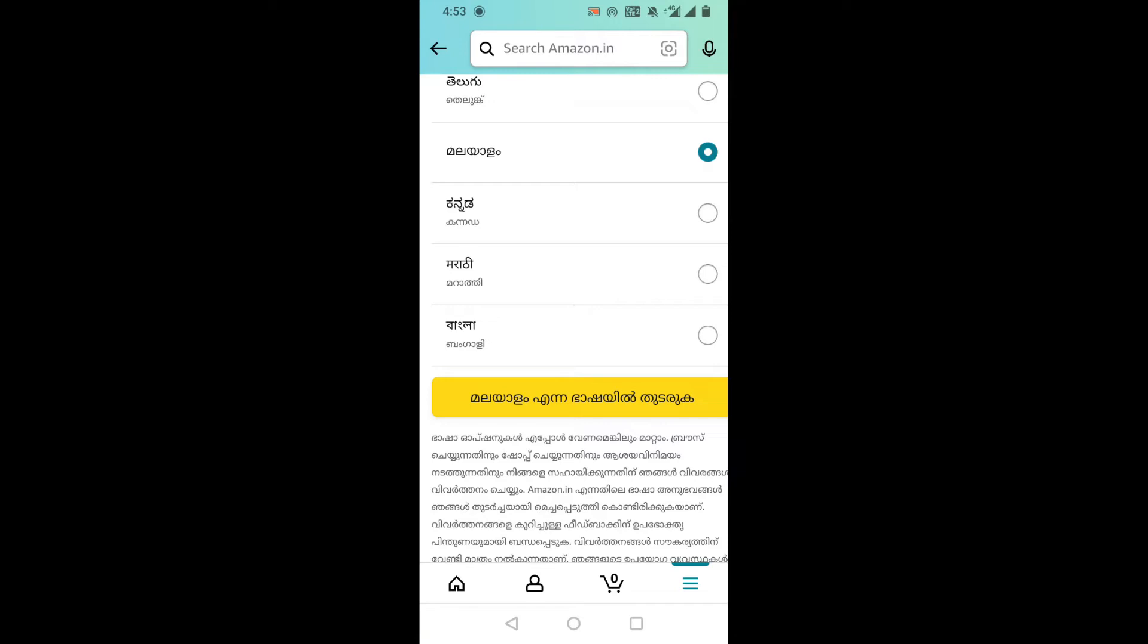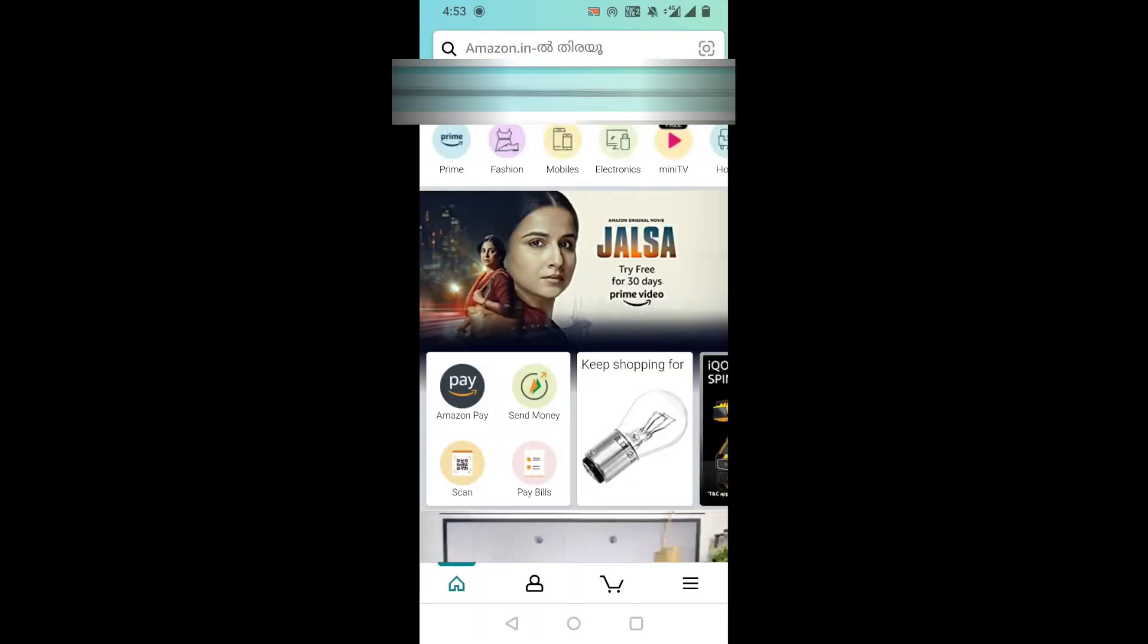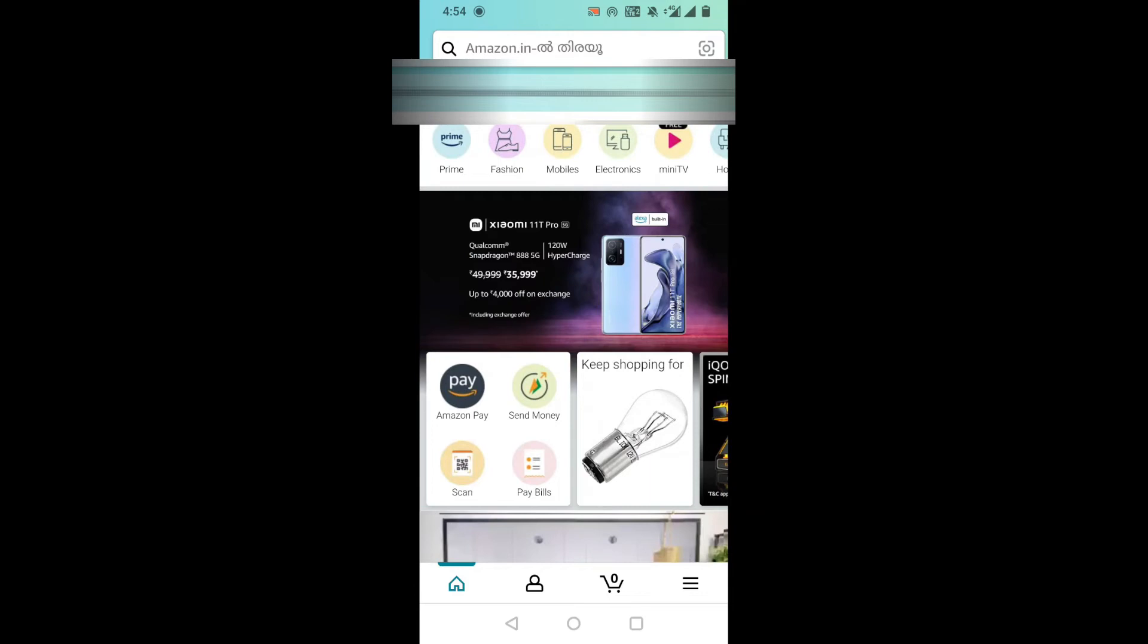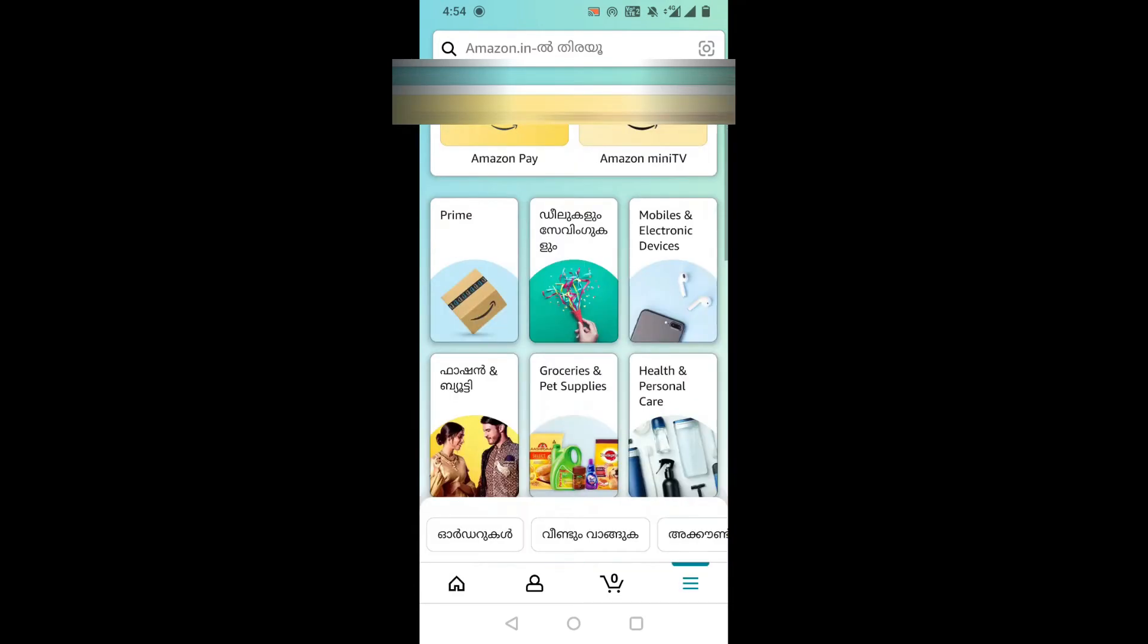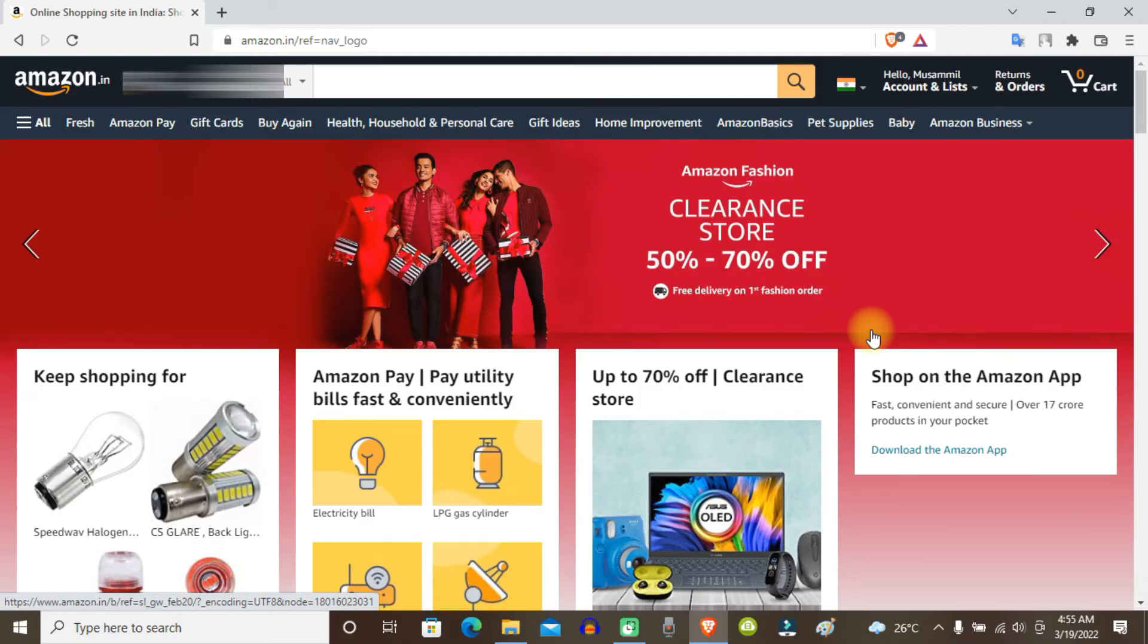Now you can see my language is changed to Malayalam. To change the language from your Amazon website, first of all move your cursor to account and list option.